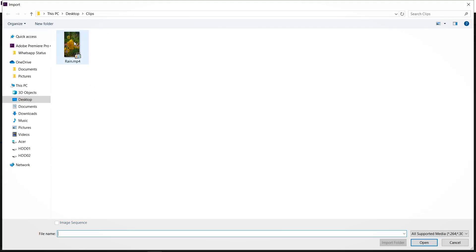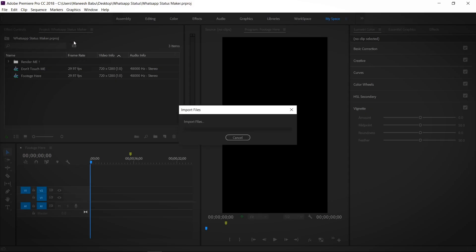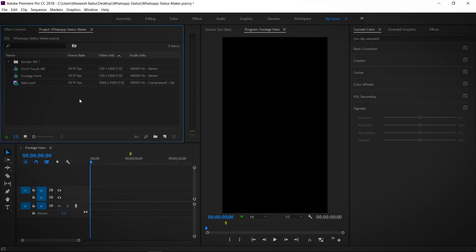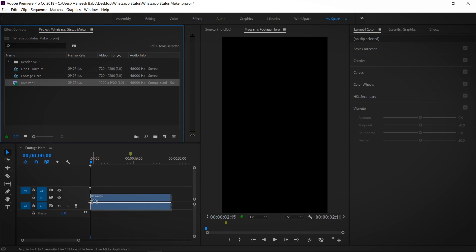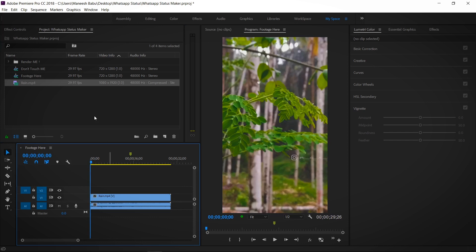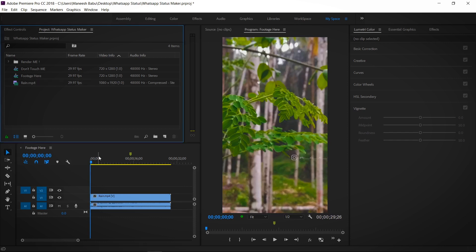That video will import in the Premiere. This video clip — we will drop the footage into the sequence.